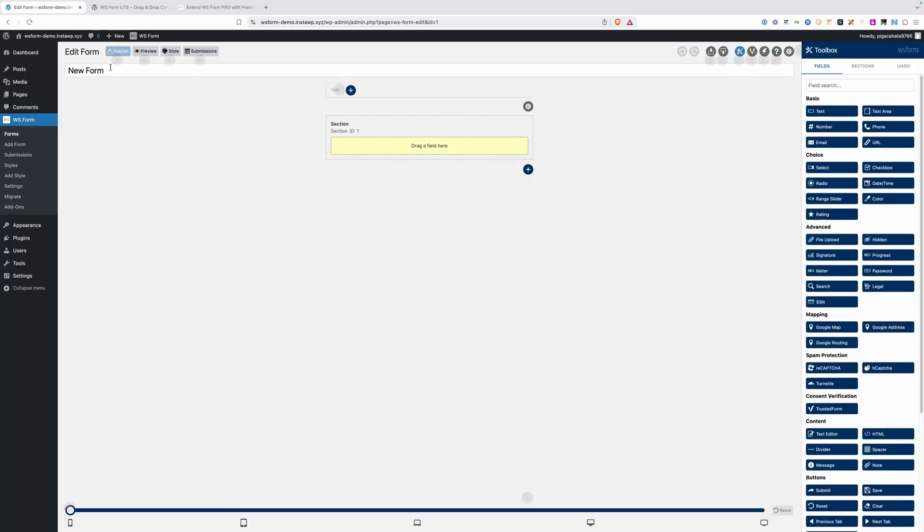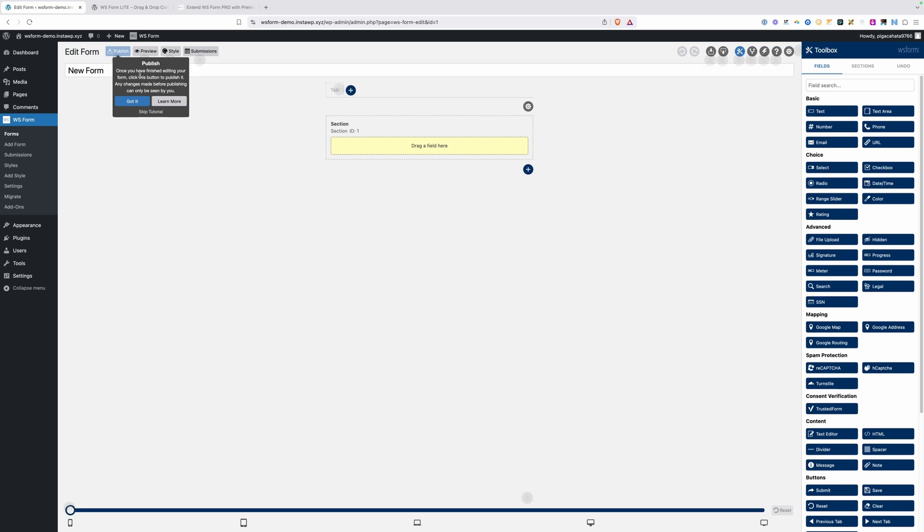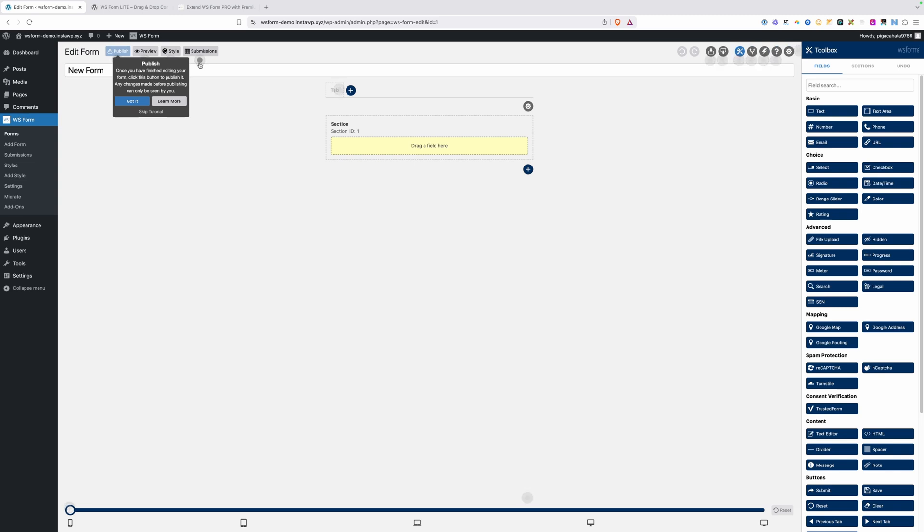Since we're building out our first form here, you'll see these little glowing tooltips, tutorials to get you familiarized with the system. It only takes a minute to go through all these. But since we're going to do that here in this video, I'm just going to hit skip tutorial and make those all go away.